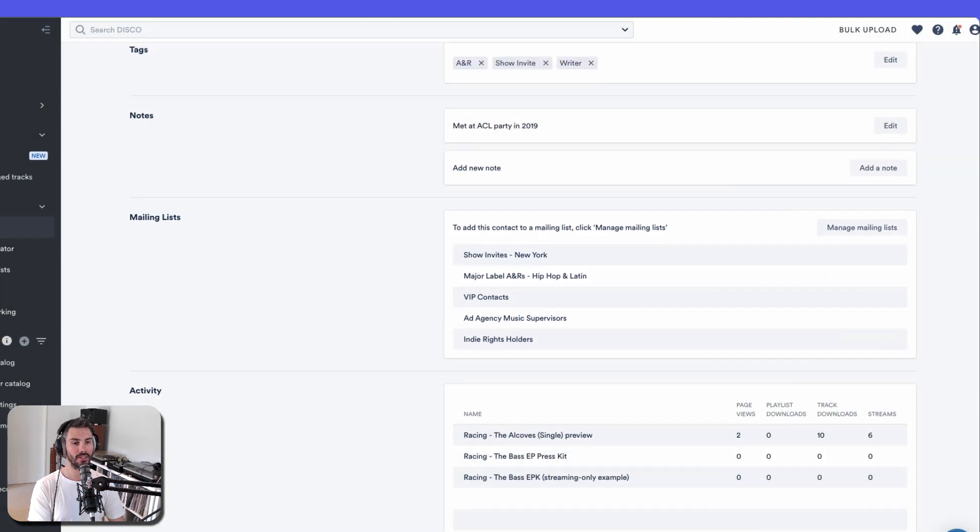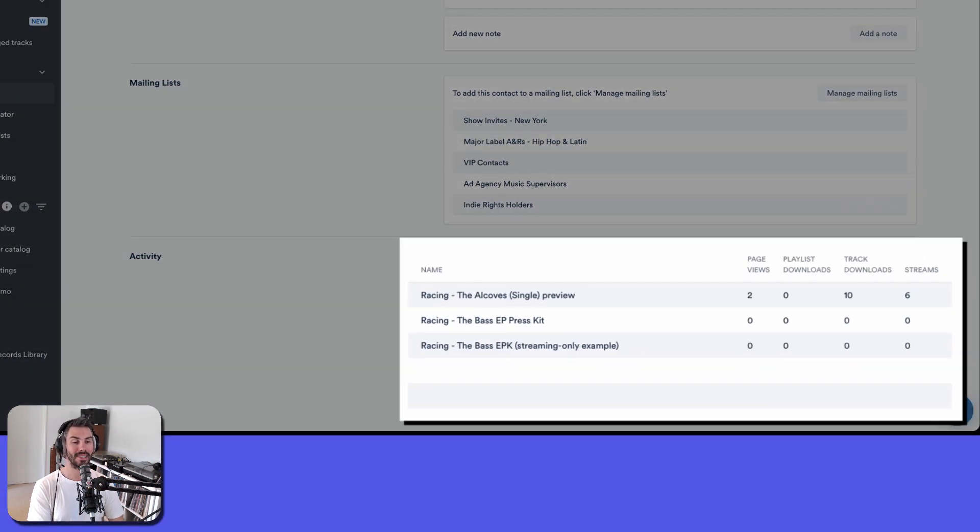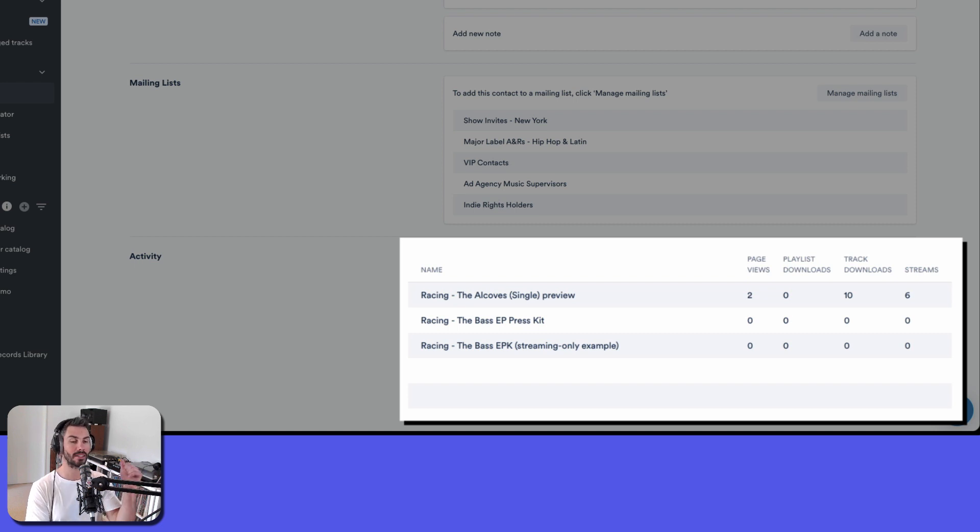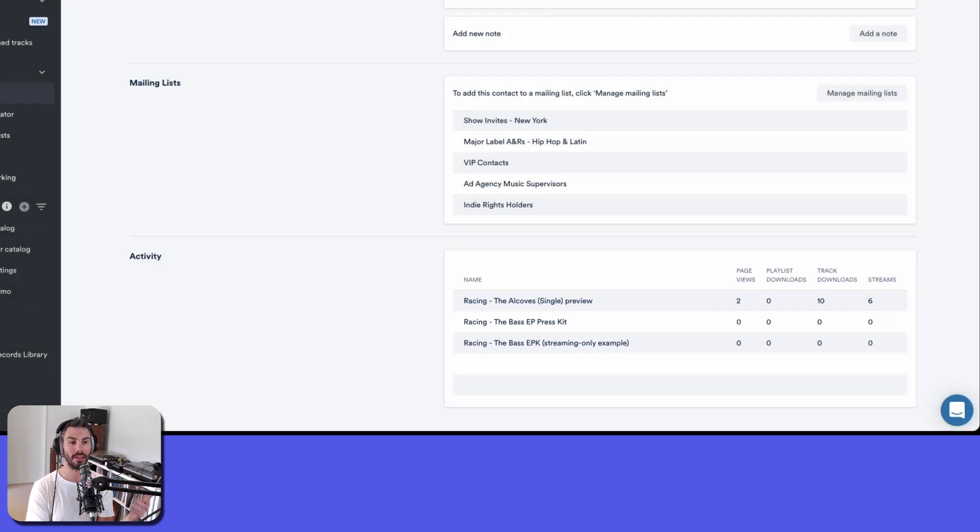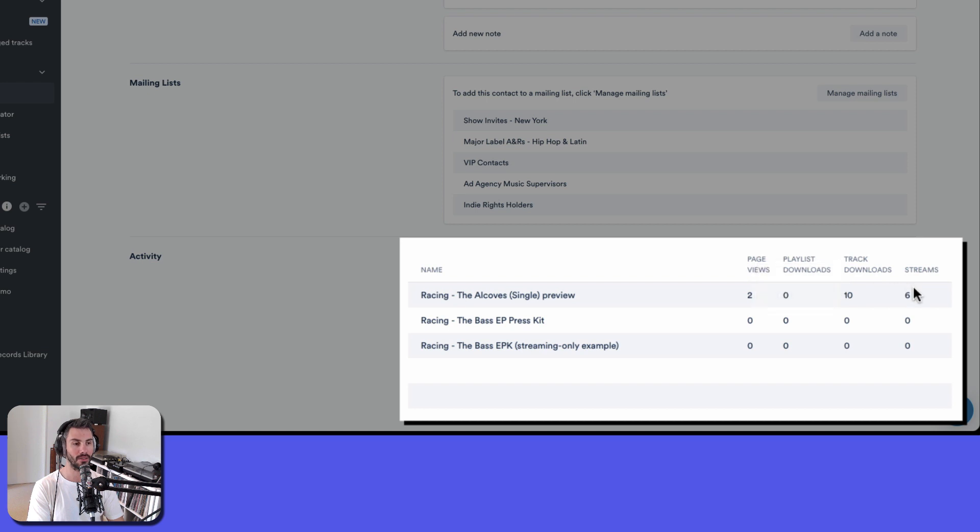And you can see all of the playlists that you've ever sent to them, as long as you are assigning playlists to them or emailing from Disco to these people. And then you can hover over the numbers to see how they've accessed those playlists. So tracks downloaded, tracks streamed.